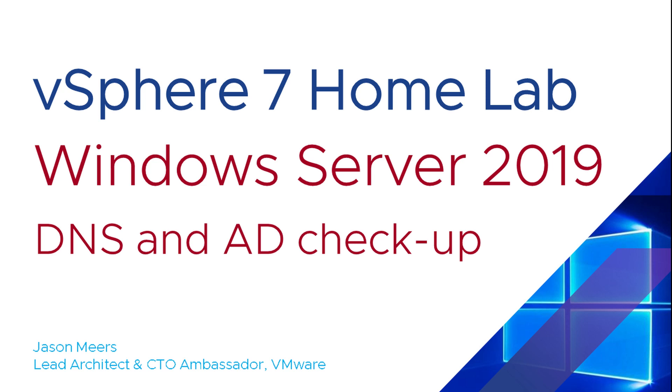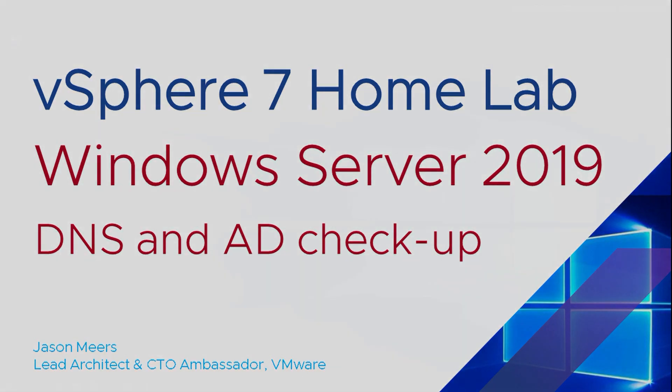Hi, I'm Jason Mears and this is Windows Server 2019 DNS and Active Directory Checkup, part of the vSphere 7 Homelab series.